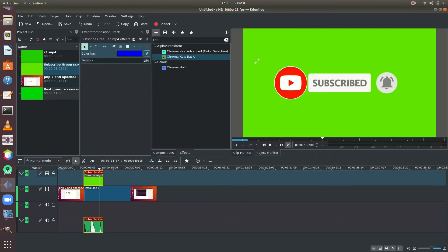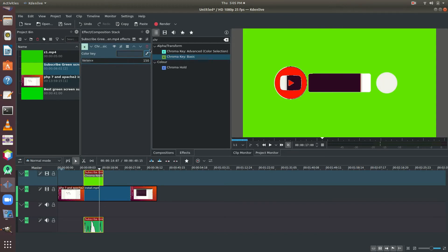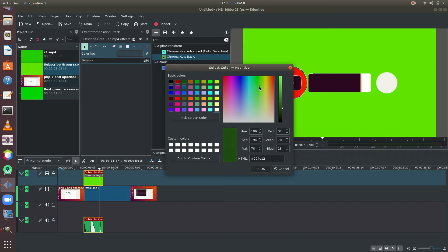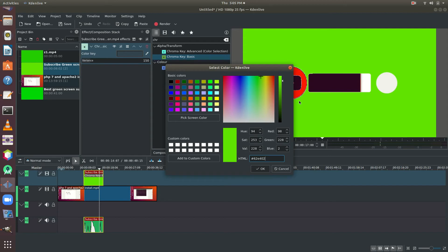Now, when we click here, we will select the green color. We will type in the green color code. This is the green color code.